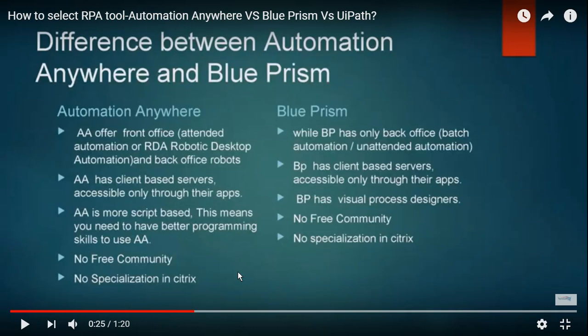In UiPath, if you raise any concerns or ideas, they immediately accept and plan to implement them. Automation Anywhere does not have much documentation, whereas UiPath and Blue Prism have extensive documentation. With AA, if you have questions you must raise a ticket in their support tool and wait for a response. In UiPath there is a large community forum where you can easily get your queries resolved.